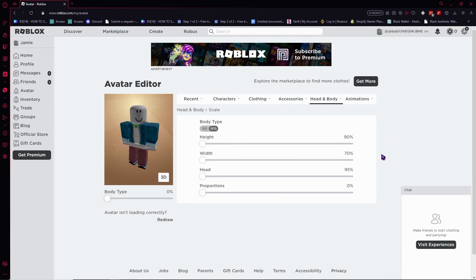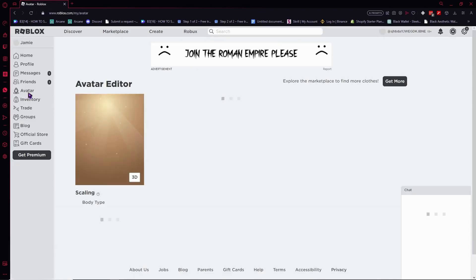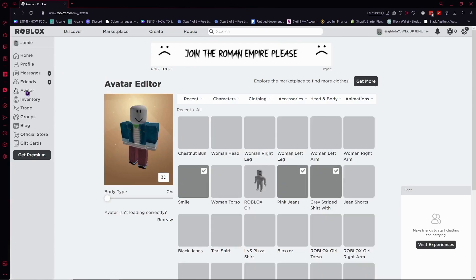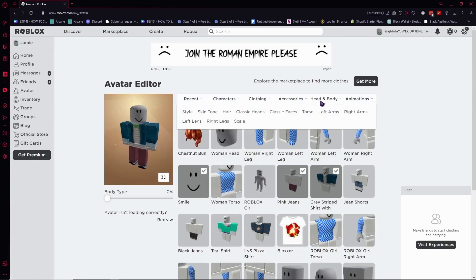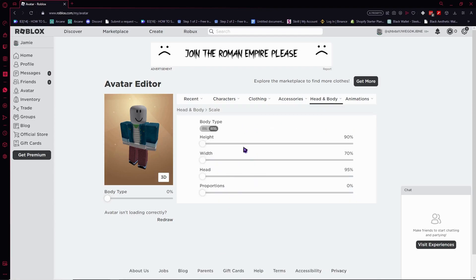So here we are in Roblox. To get here, simply go to the avatar first — click on avatar at the left side of your screen, and from here you want to head over to head and body. Just hover your mouse and click on scale, and there you are.